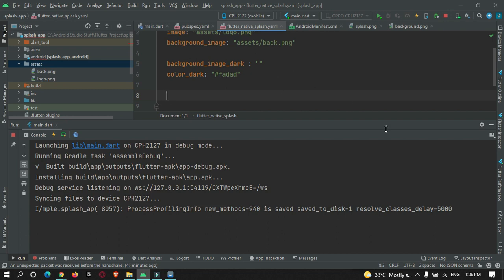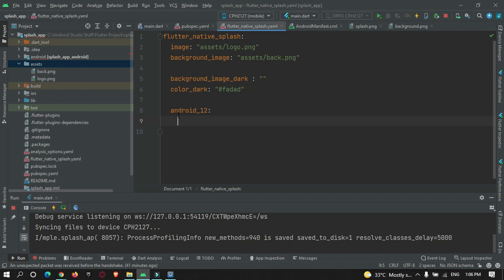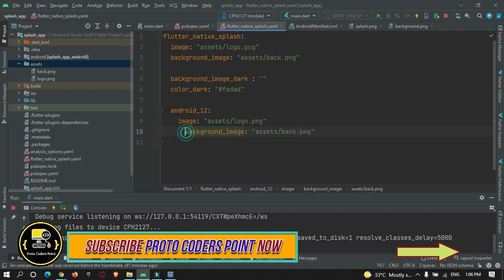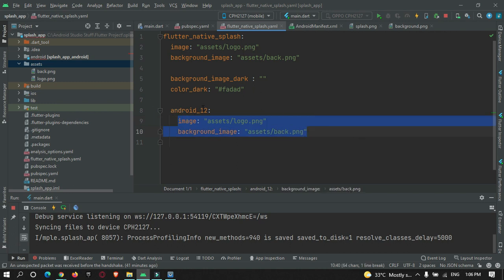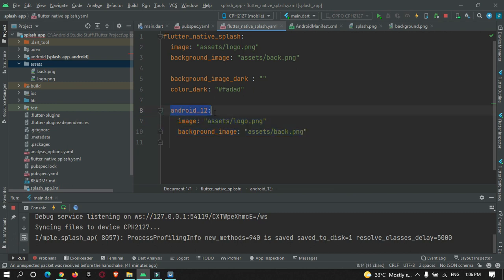If your app runs on Android 12 and above, you need to define an android_12 property separately. Inside this property, you must redefine your splash screen properties so that the theme gets applied correctly on Android 12 and above. You need to customize this separately for Android 12.